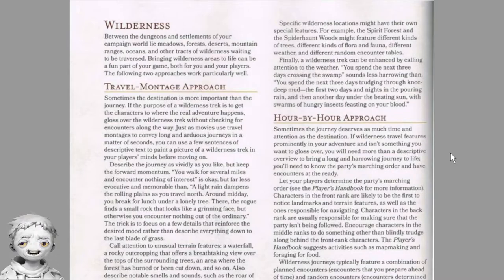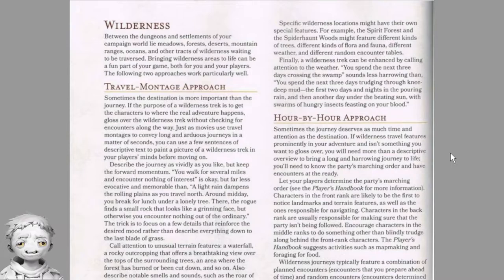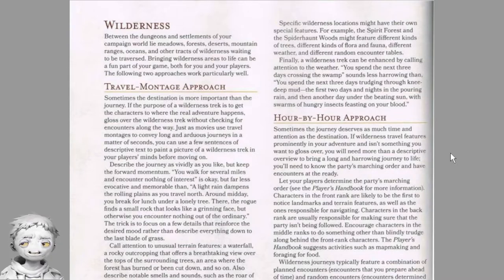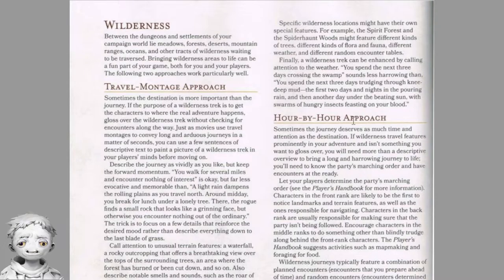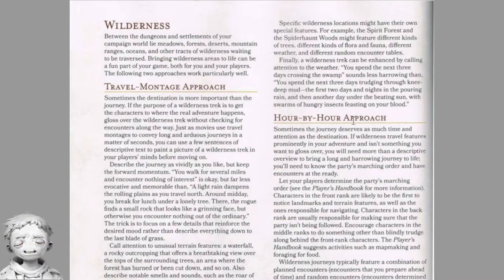Use landscapes to set the mood for your adventure. In one forest, close-set trees shroud all light and seem to watch the adventurers as they pass; in another, sunlight streams through the leaves and flower-laden vines twine up every trunk. Signs of corruption — rotting wood, foul-smelling water, rocks covered with slimy brown moss — can signal the adventurers are drawing close to a site of evil power. Specific wilderness locations might have special features such as different flora and fauna, different weather, and different random encounter tables. Weather can also set the scene: 'You spend the next three days crossing the swamp' sounds less harrowing than 'you spend three days trudging through knee-deep mud, the first two in pouring rain, then under a beating sun with swarms of hungry insects feeding on your blood.'